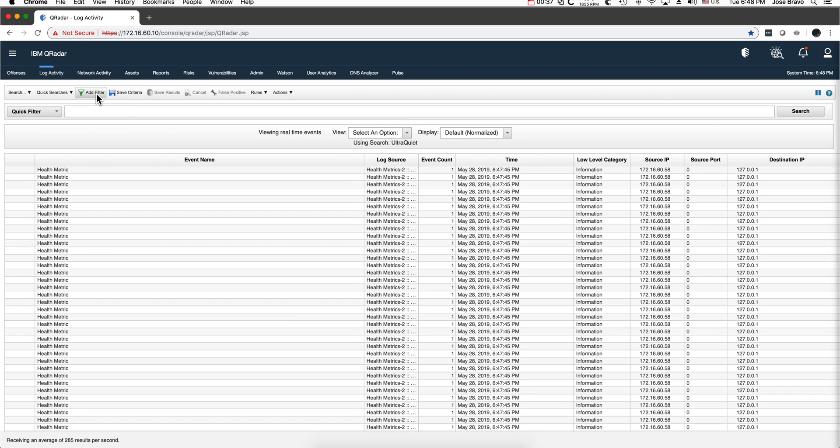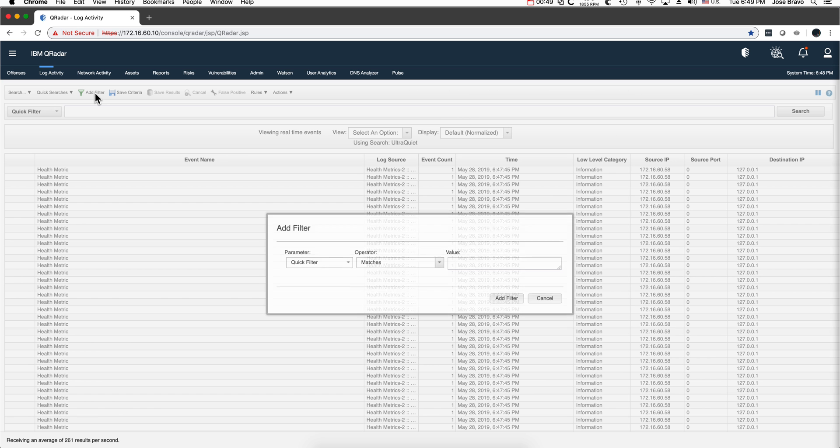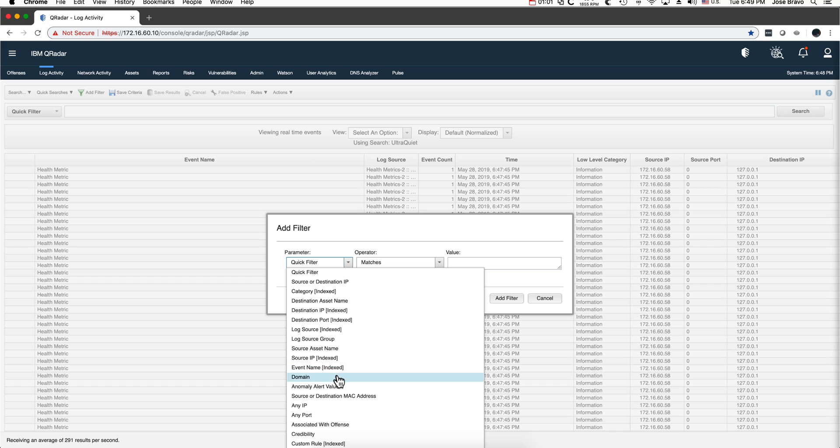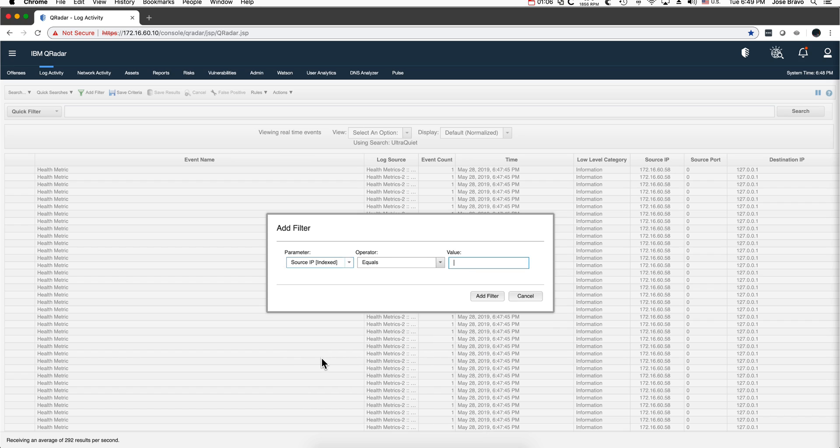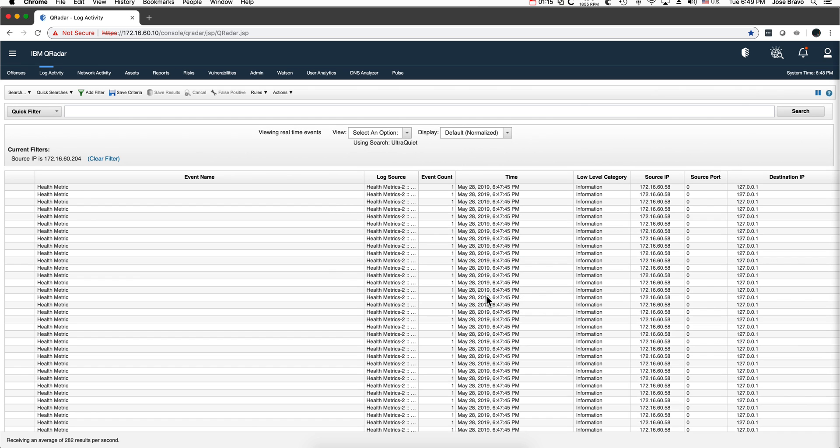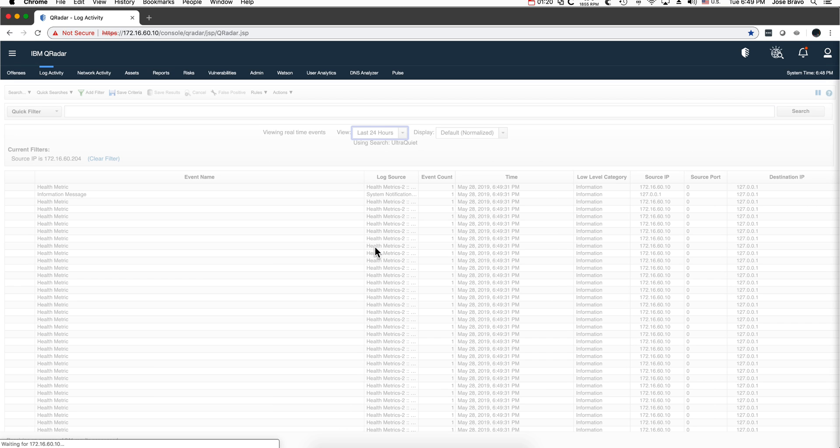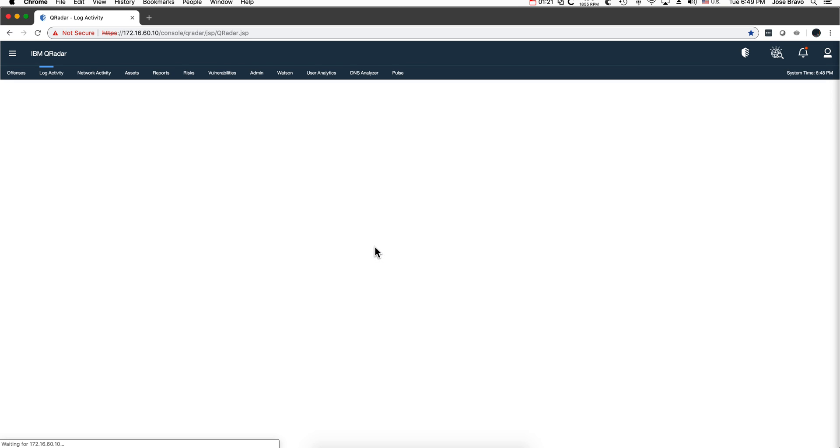Let's say that our mission is to find, we suspect that a particular IP has cleared the Windows event logs in the last 24 hours. The aerial searches are particularly efficient when you're looking for things that have this thing between bracket index, meaning there's an index built in the database. For example, let's search for the source IP 172.16.60.204, add that filter, and then go back 24 hours.